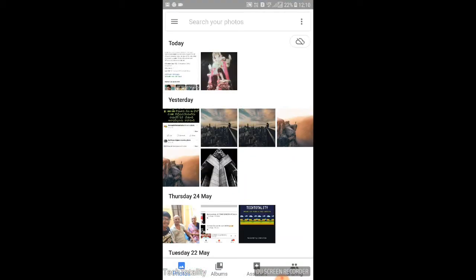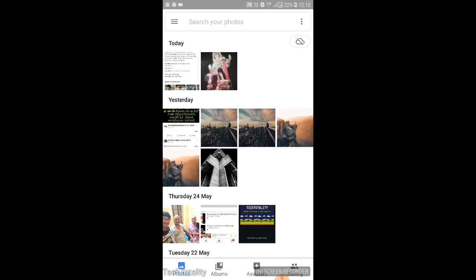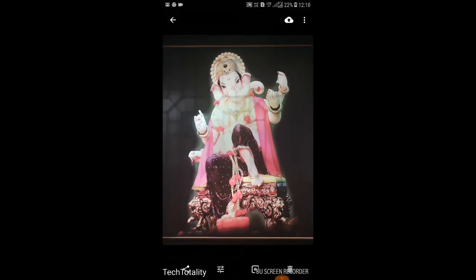Once you have opened the app, you can see all the images on your device. Just open any one of the photos and you will get four options at the bottom. The first one is Share, the second one is Customization, and the third one is Google Lens — just click on that.